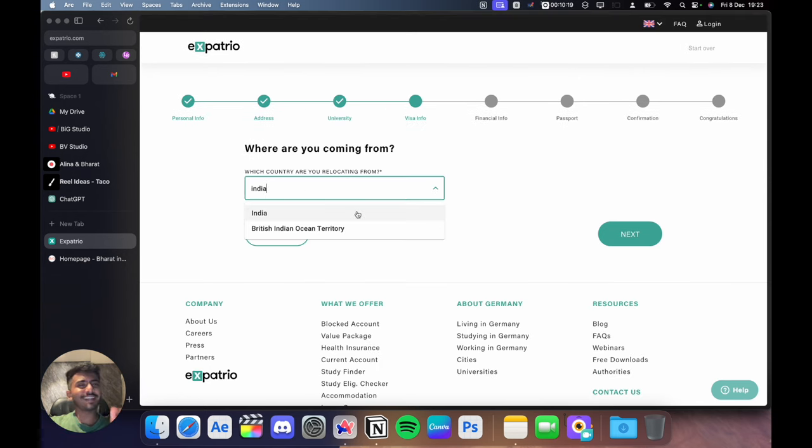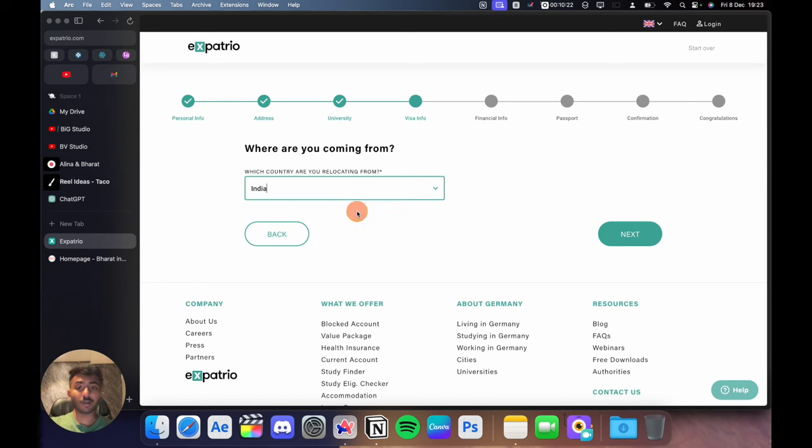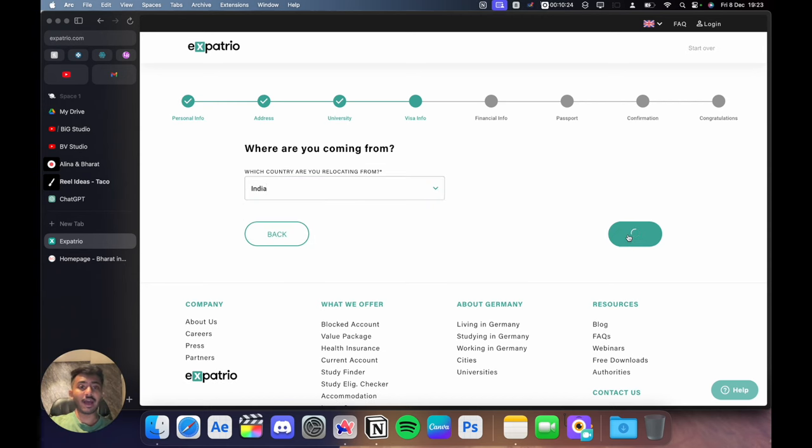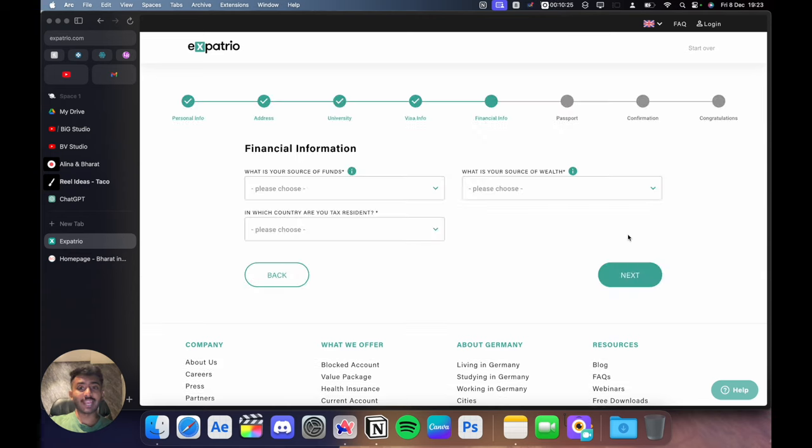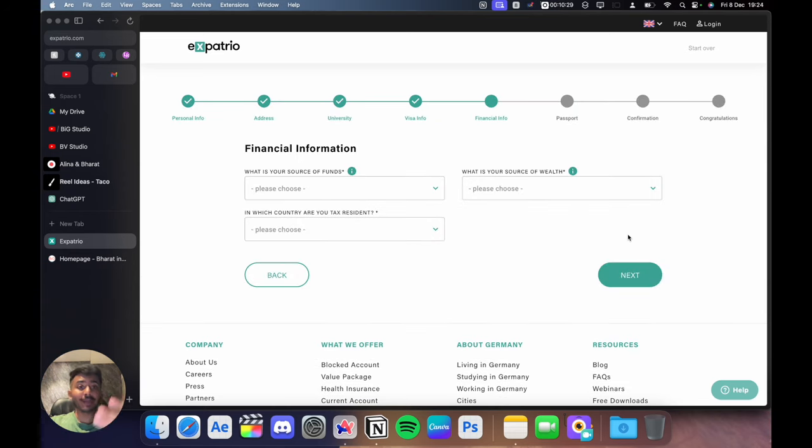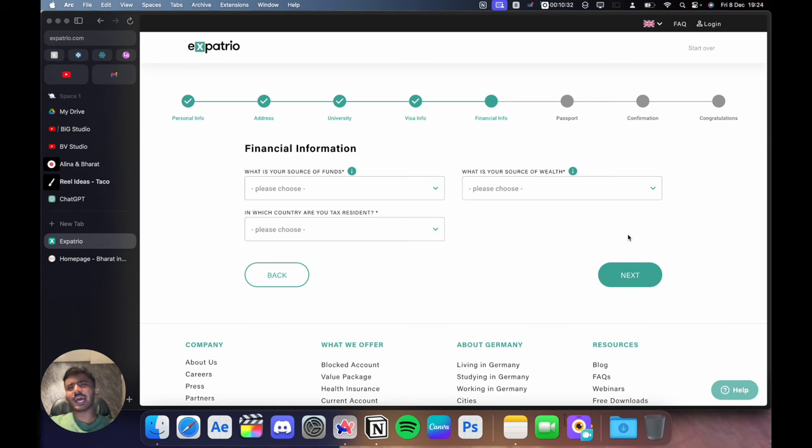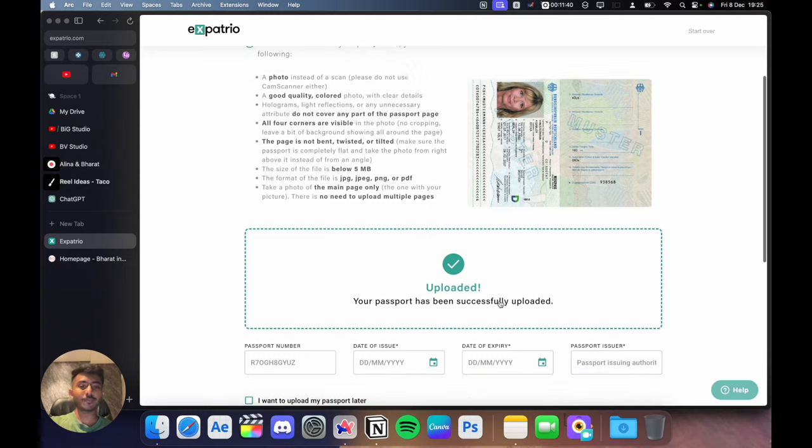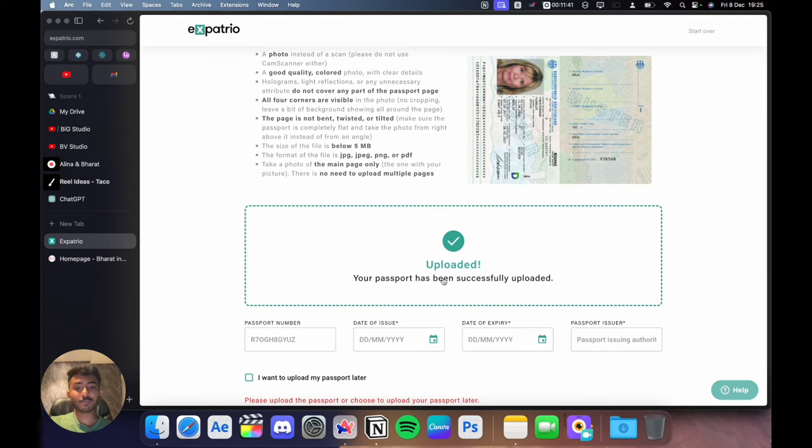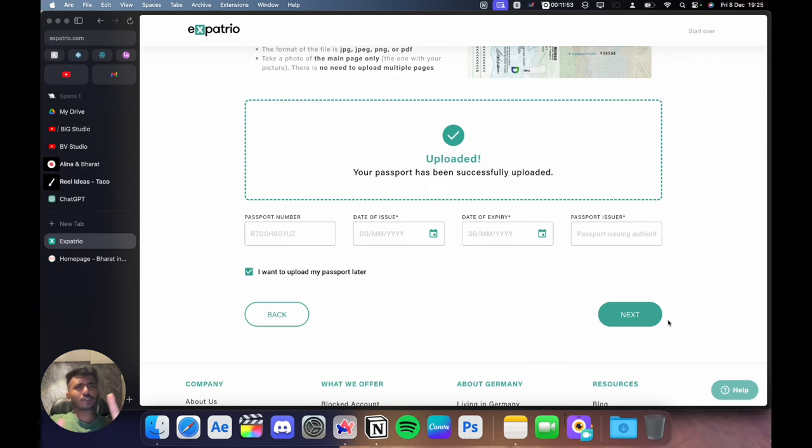On the next page, you have to enter your visa information. So just select the country you are coming from and then it will ask you for your financial info. What is your source of funds? Who is providing you the money for the blocked account? And what is your source of wealth? And in which country are you a tax resident? Then you have to upload your passport picture, your passport number and all the other details which are on your passport.